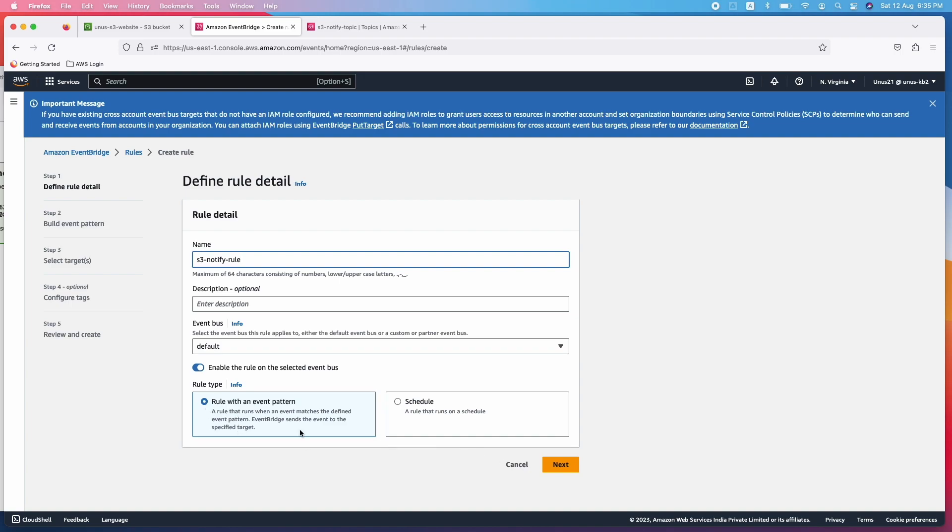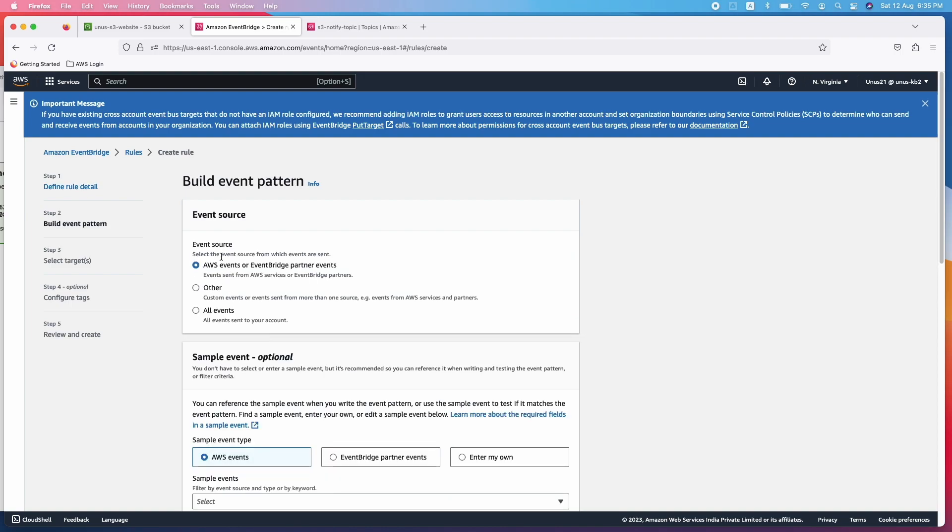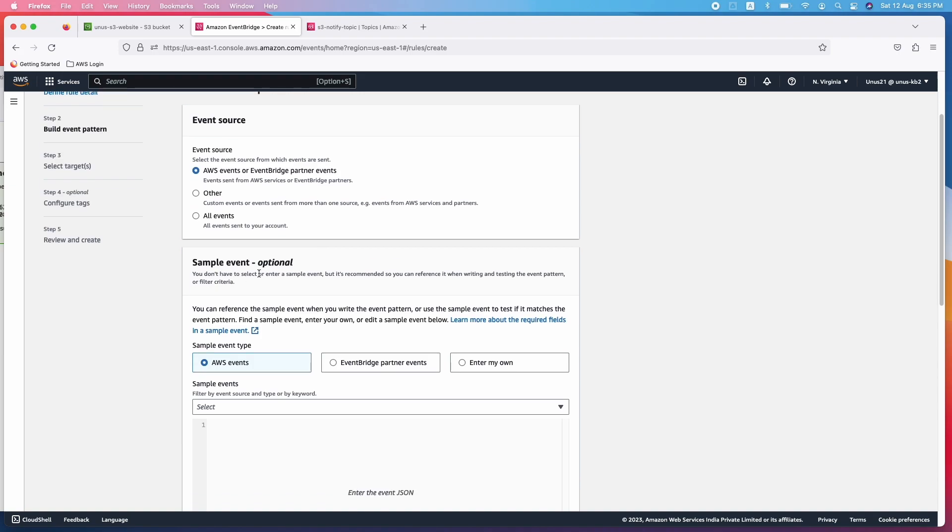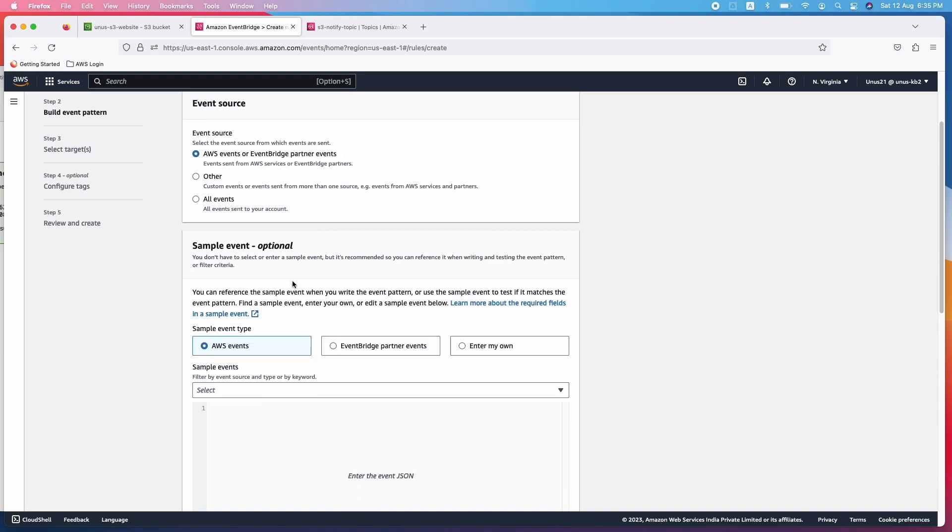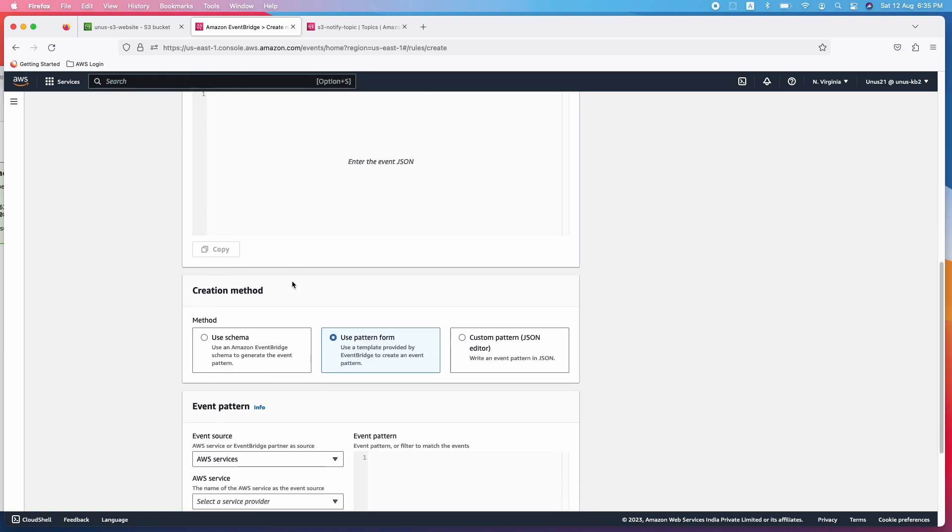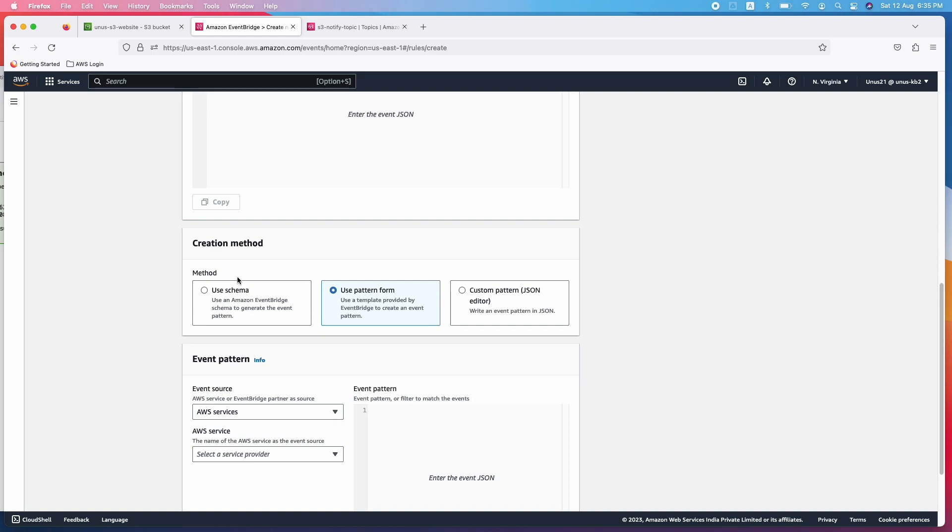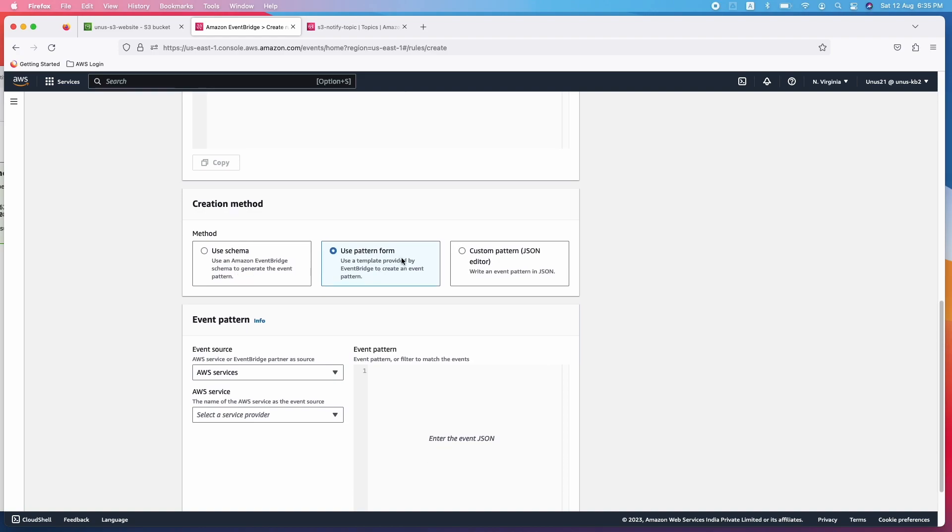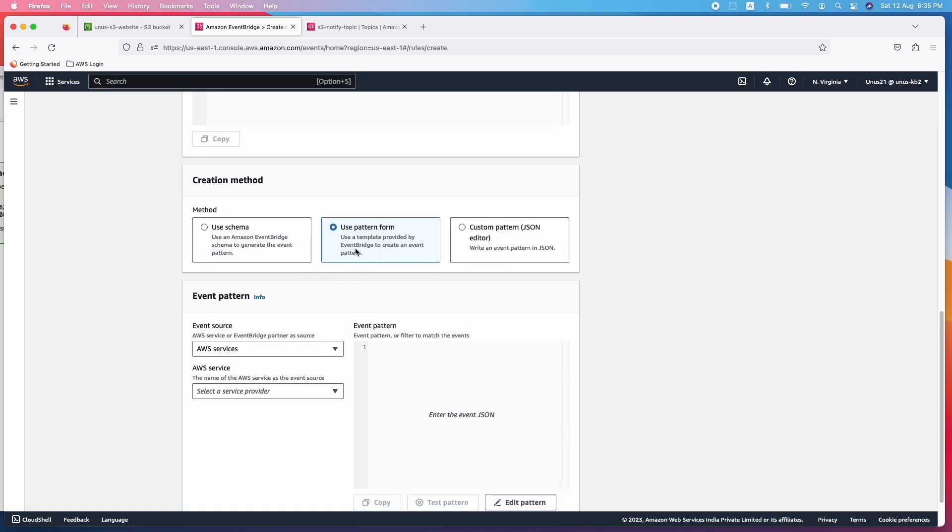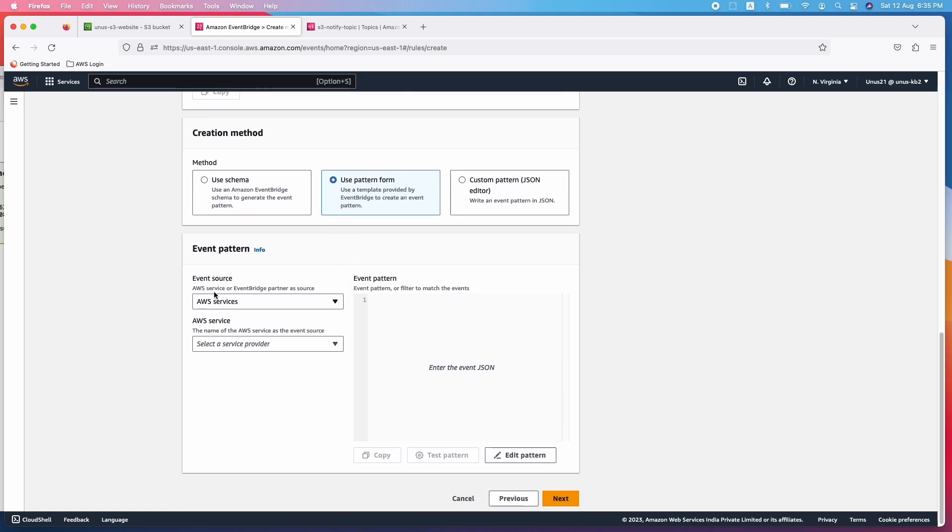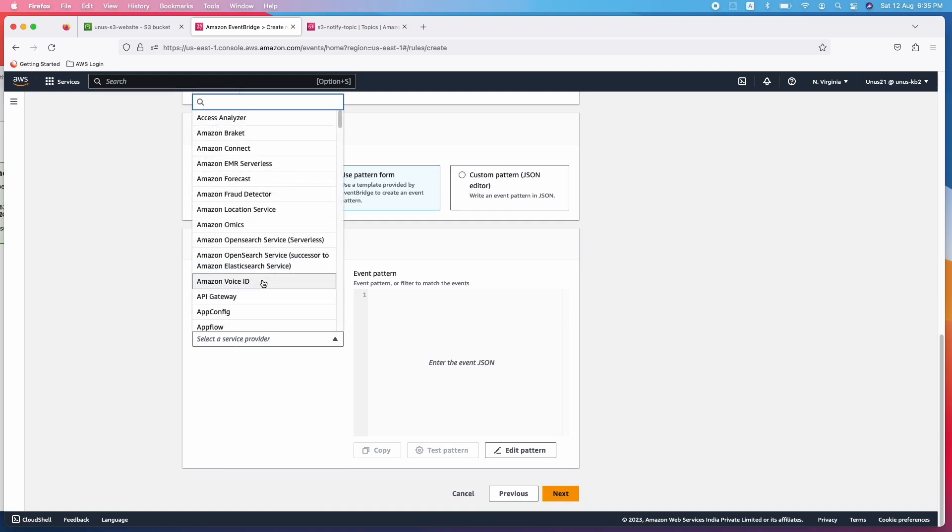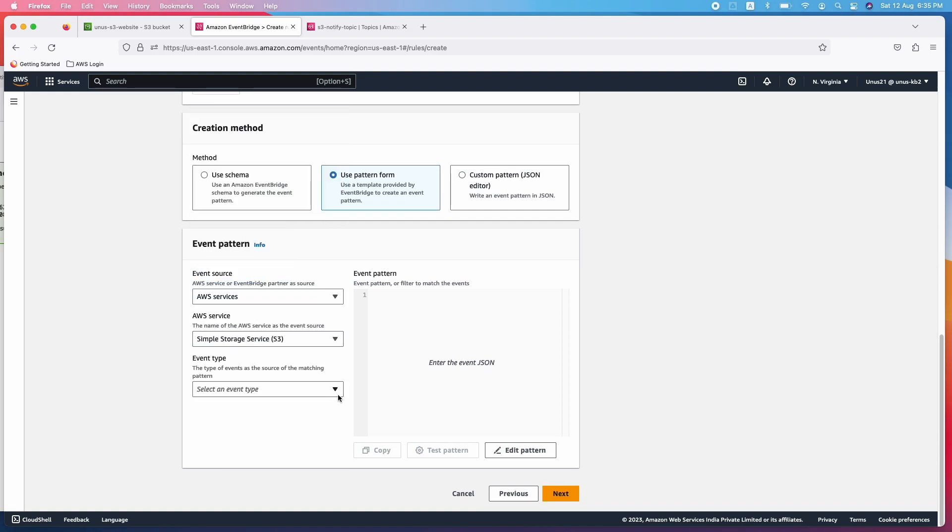I will select this. Next, event source. AWS events, that is okay. Sample event is optional, so let me not choose anything. Come down, creation method, use pattern form, whichever is default use that. Event source, AWS services, but which AWS service you have to specify that here. It is S3.